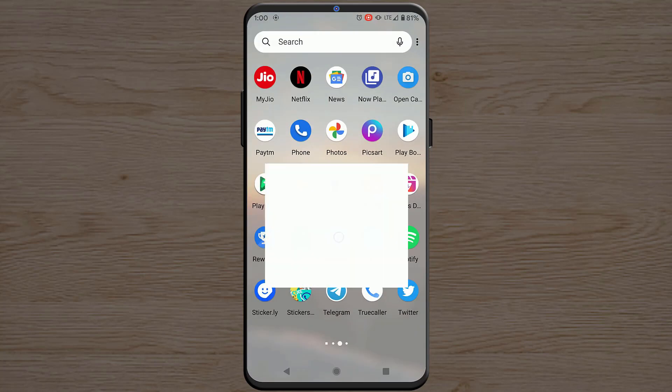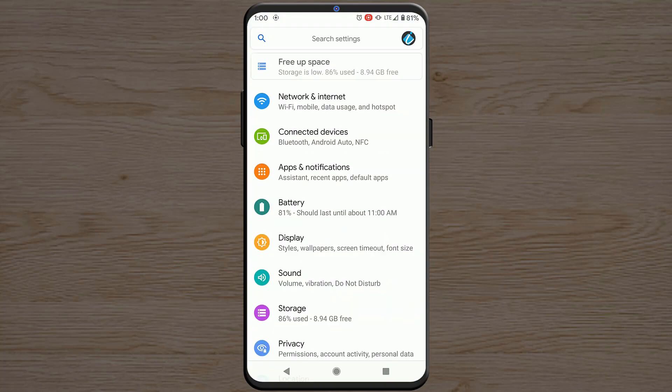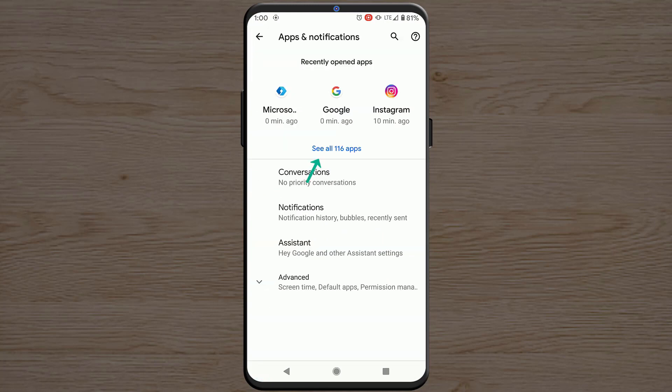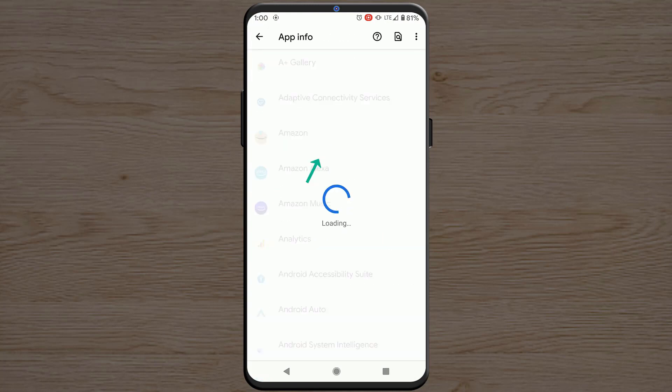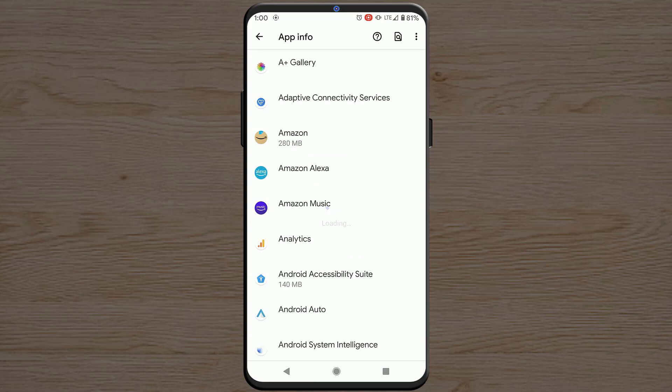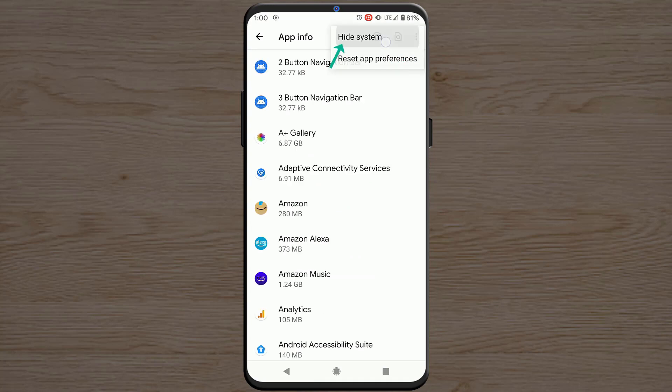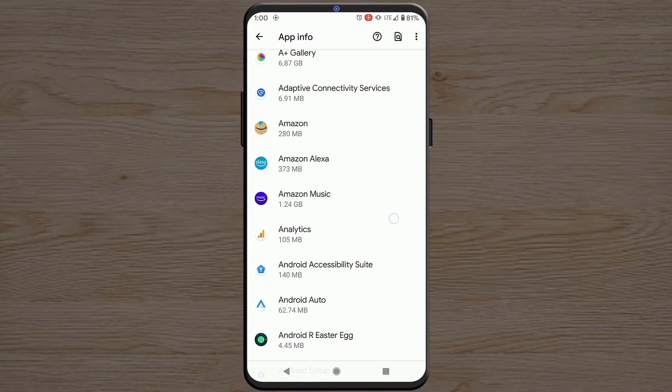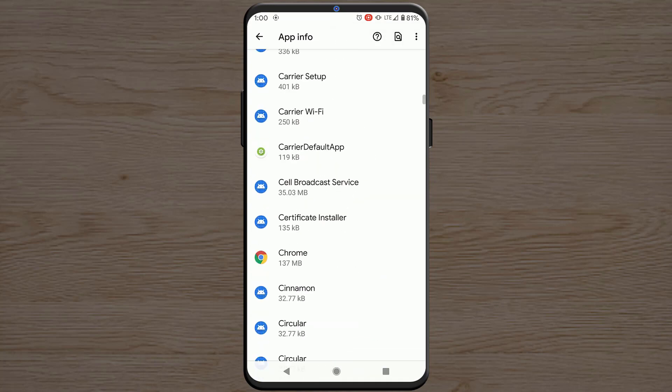But if you are still getting that notification, go to Settings, then Apps and notifications. Then tap on See all apps. And tap on these three little dots and tap on Show system, so that you can see system apps.